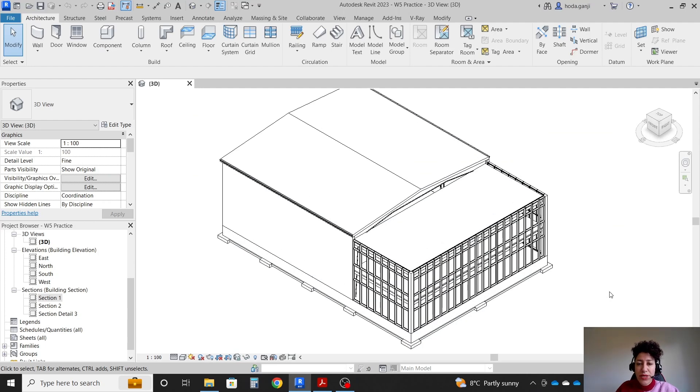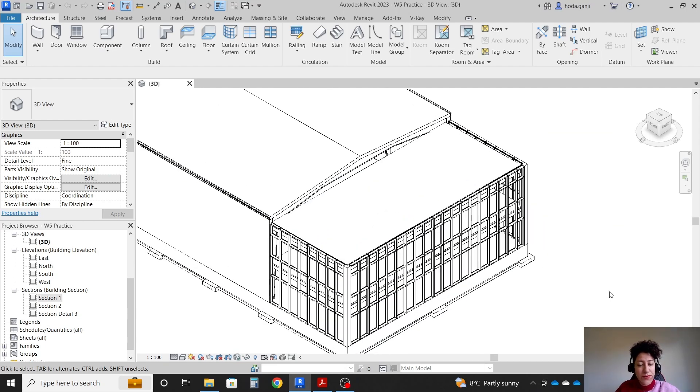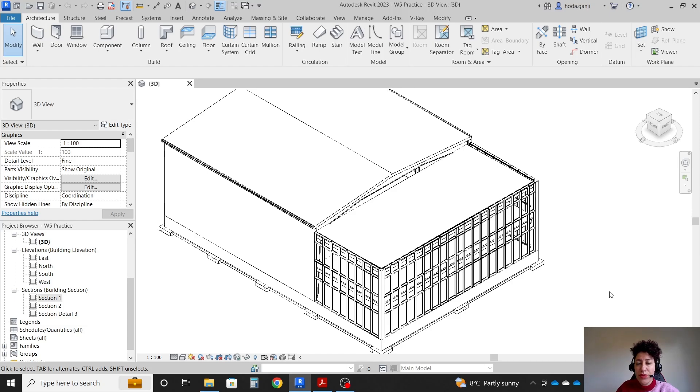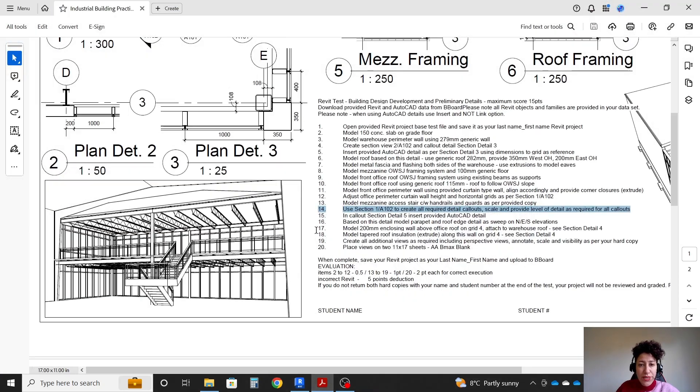Hello everyone, this is Hoda Yanji. In the last video we worked on this industrial building. In this video we're going to continue from step 14.